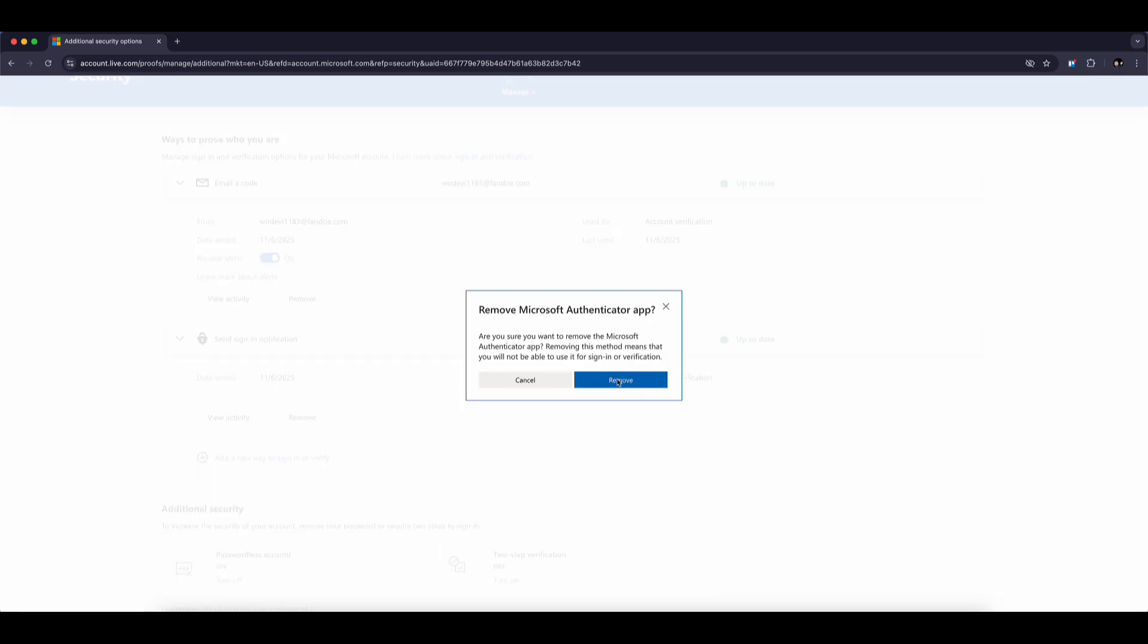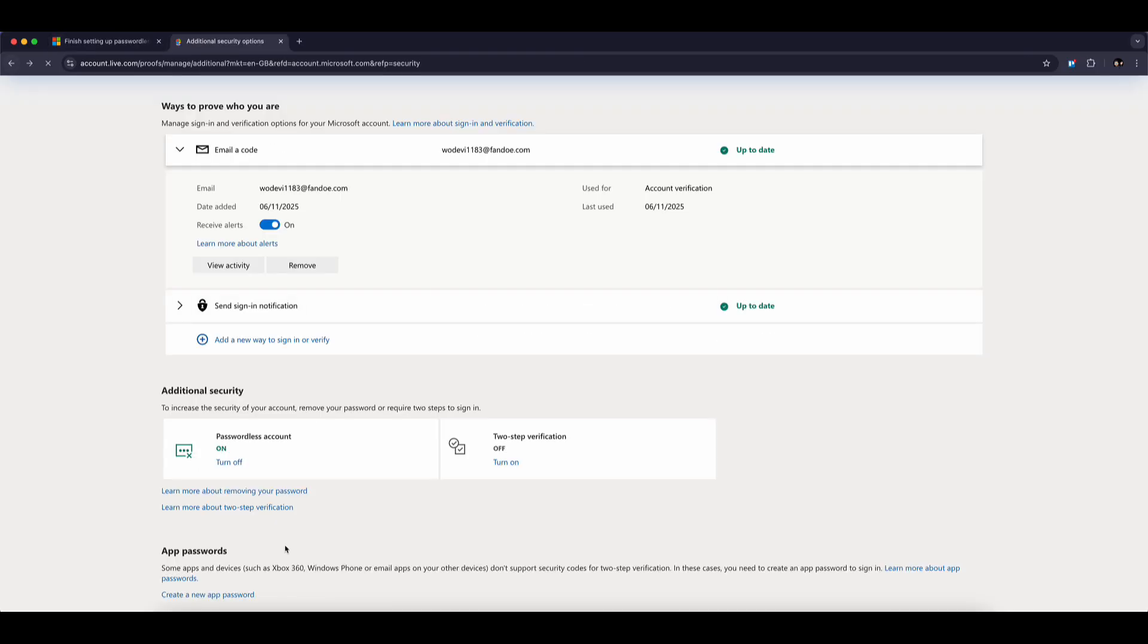A confirmation window will appear. Click Remove again to confirm. After this, you'll receive a notification inside your old Authenticator app saying the account was deleted. Just tap OK and complete any verification if it asks for it.